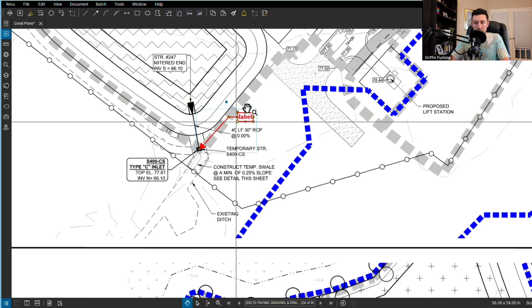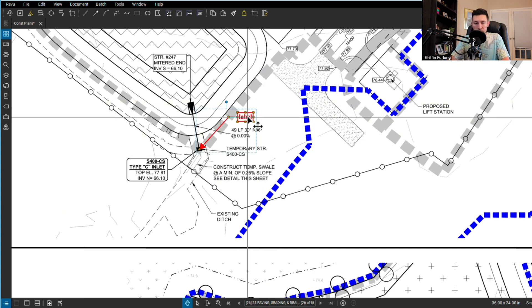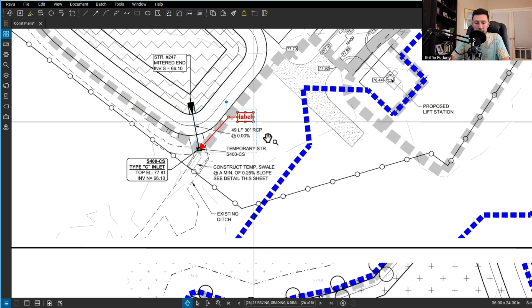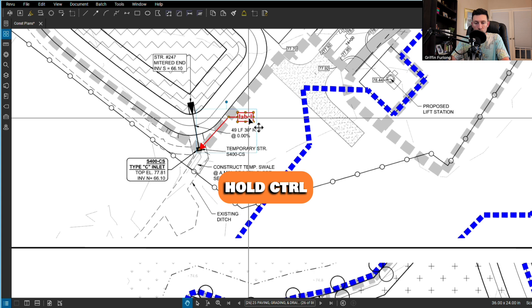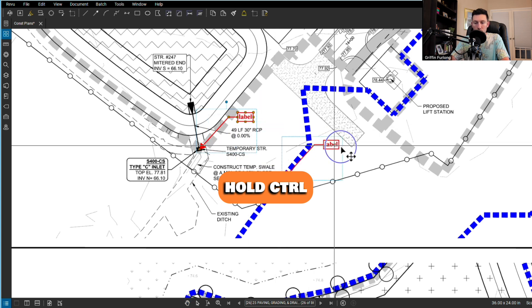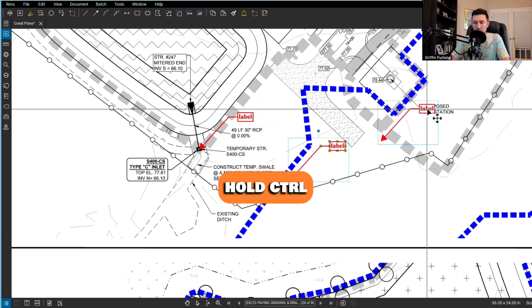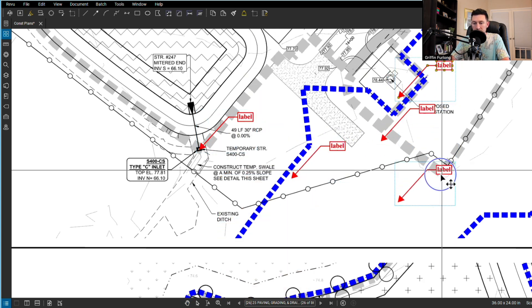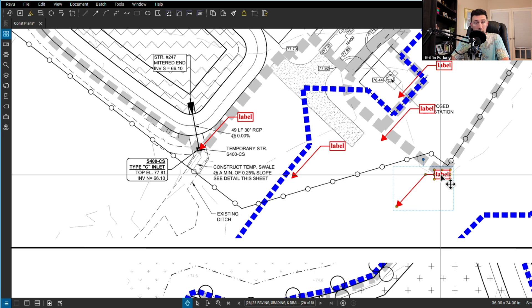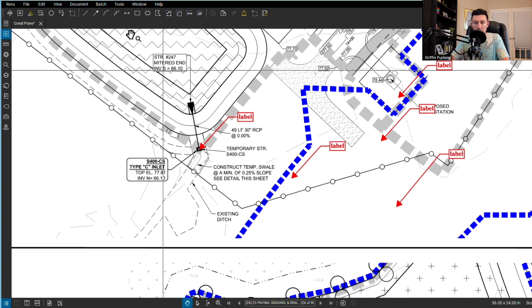One way to be more efficient with copy-paste is if you hold down control and hover over, you can create an unlimited amount of copies just by holding control. Not too many people know that.